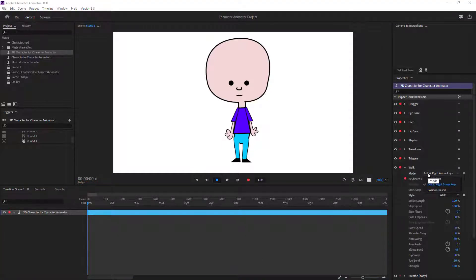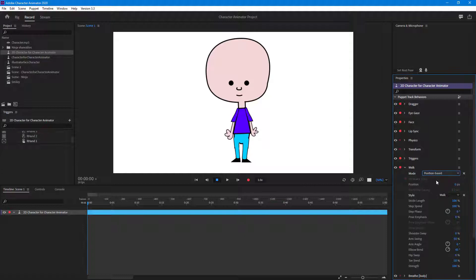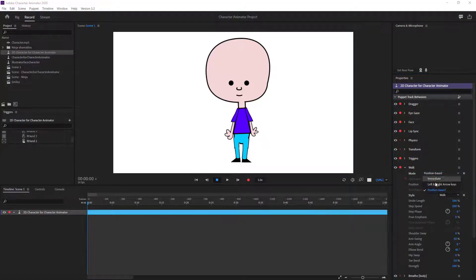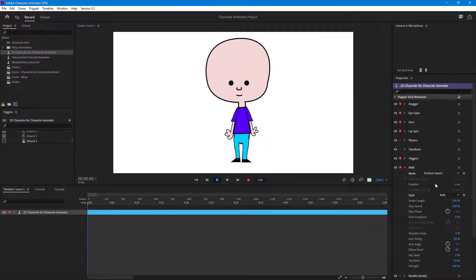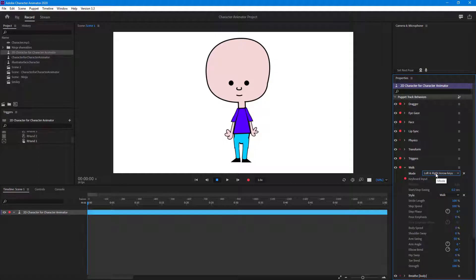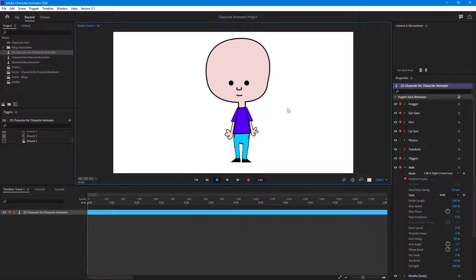Here you can change the mode — you can change it to Immediate or Position Based. If you were to use the webcam then that is more of an option, but let's just stick to left and right arrow keys. As I press the arrow key, you can see that it immediately starts walking.